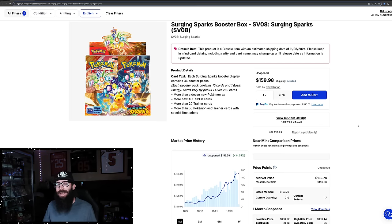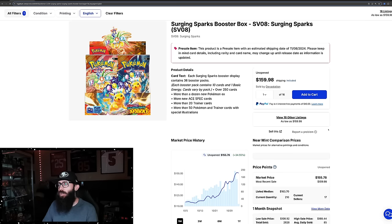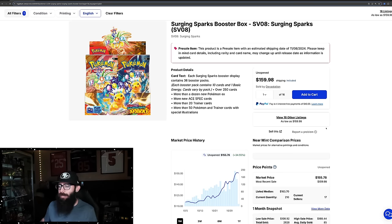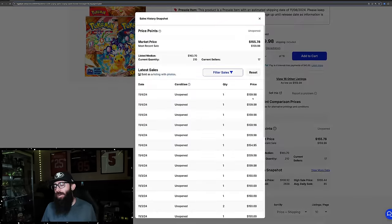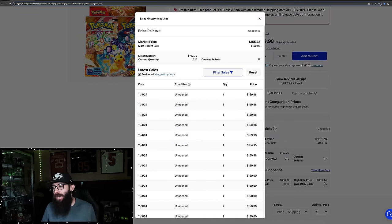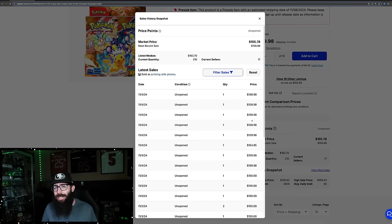Something very interesting has happened with Surging Sparks. The official release date is at the end of the week on Friday, and this is Monday as of this recording. We're already seeing $159 sales, we'll just call it $160 sales on TCG Player.